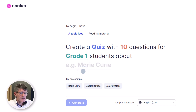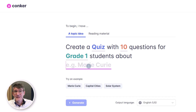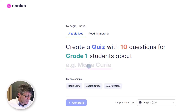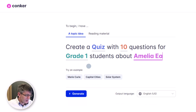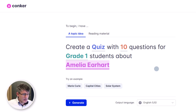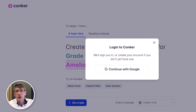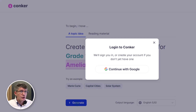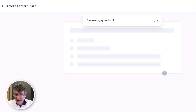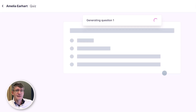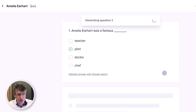So we're going to simplify the type of questions asked. We can ask this about anything we want, so let's say we've just had a unit on Amelia Earhart. We can write Amelia Earhart and Conquer will generate these questions. Let's click on generate — it's asking me to log in. If you already have an account you can log in, or you can use the same button to create your account. It is now generating those 10 questions for a grade one class on Amelia Earhart.